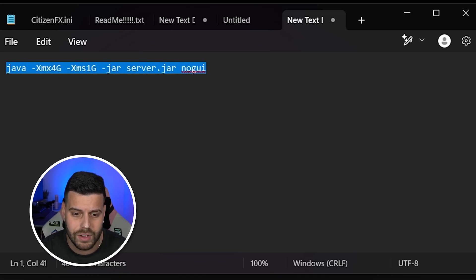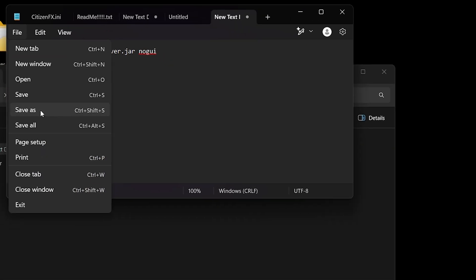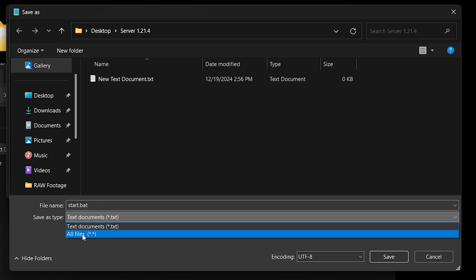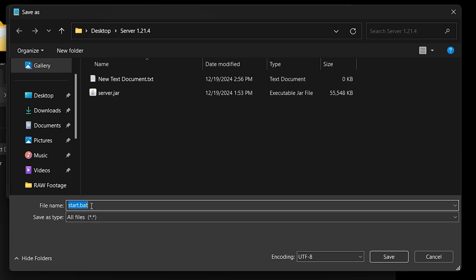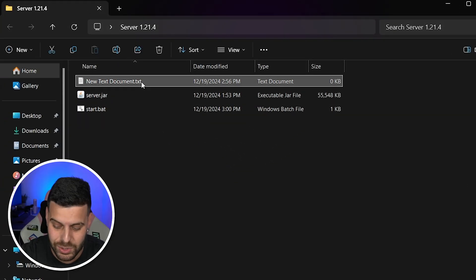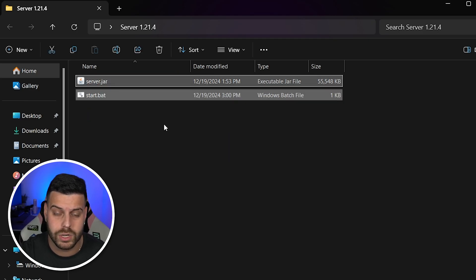After making all the changes in this text file, click File, then Save As. Name the file 'start.bat' — it's extremely important that you put '.bat' at the end — and change the Save As Type to All Files. Click Save, then close the text document. You can also delete the original New Text Document since we now have the start.bat file in our server folder.